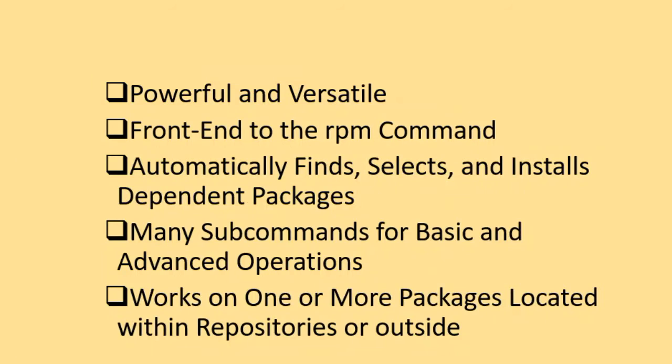The YUM command is powerful and versatile. It is the frontend to the RPM command. The primary advantage of using this tool is that it automatically selects and installs all the packages that are required by the software being installed. In other words, we can say that the YUM command automatically satisfies dependencies for a successful installation of a software package. This command has a number of subcommands and options for flexible package management, and it works with individual packages that may be stored locally on a Linux system, as well as the packages that are located in remote YUM repositories.